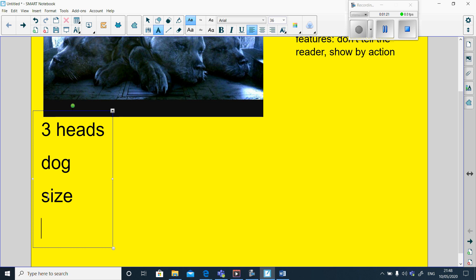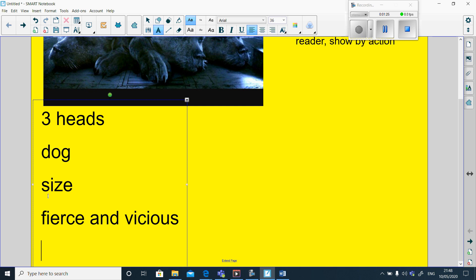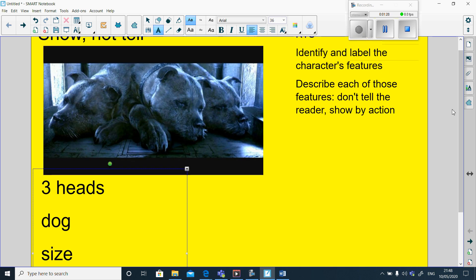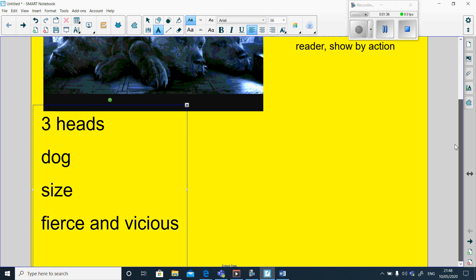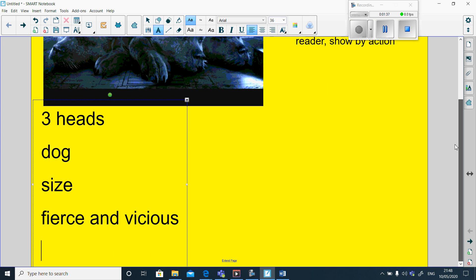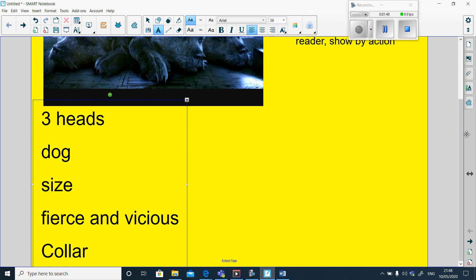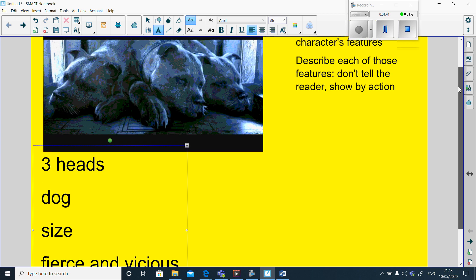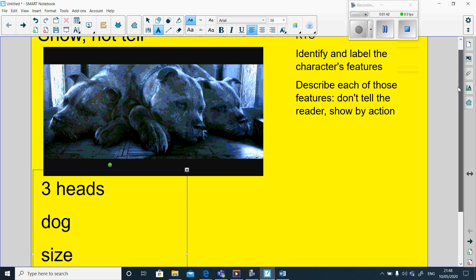It's fierce and it's vicious. And maybe I might want to start looking at something that isn't quite as obvious. Maybe the fact that it's got a collar on its neck to show that it has an owner. Because if you have a dog, you put a collar on it. So it shows other people that it does actually have an owner.